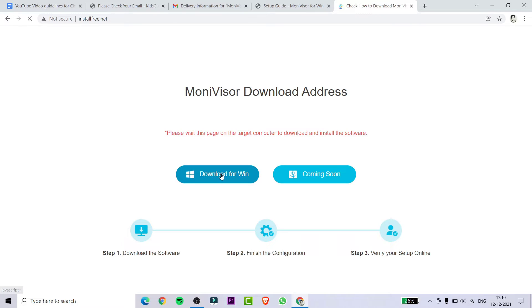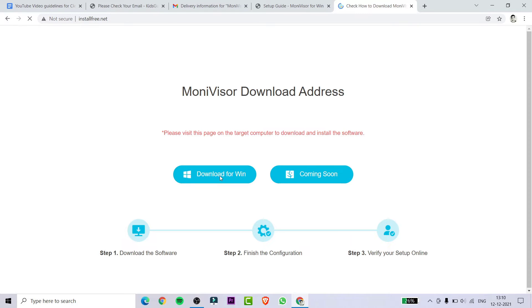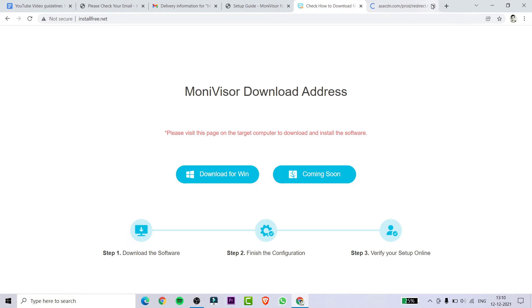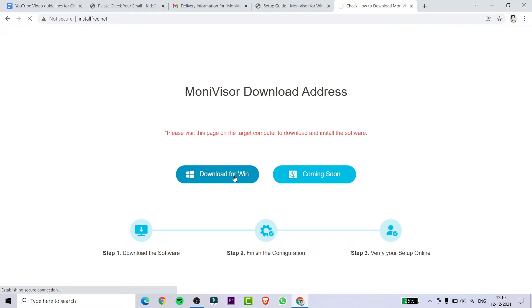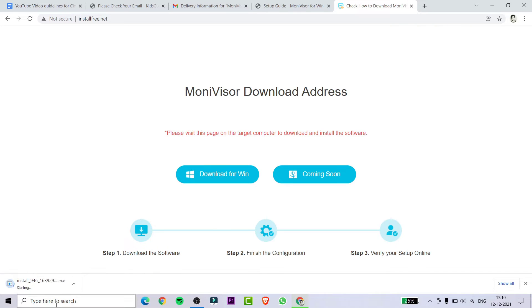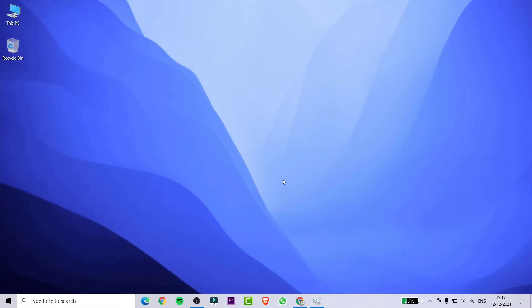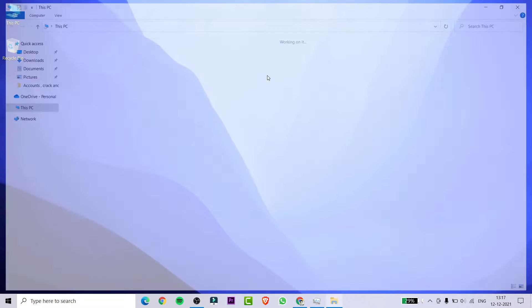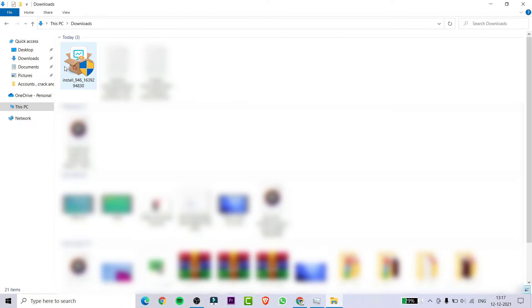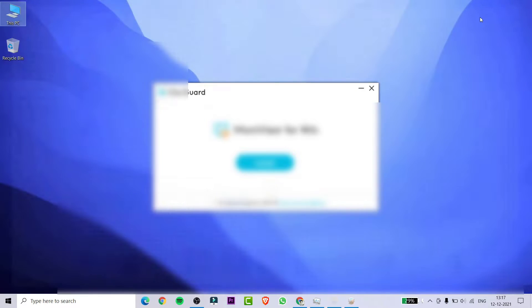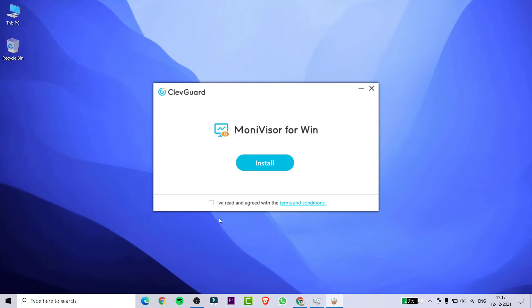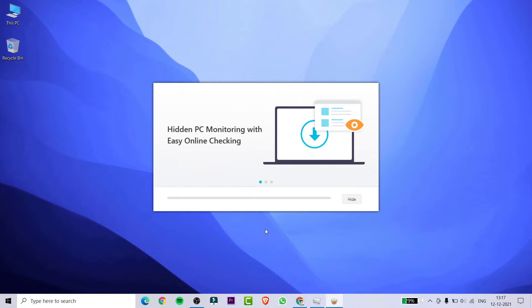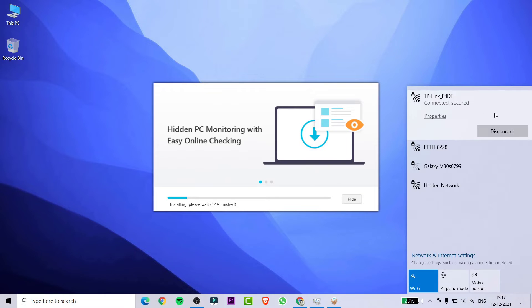Now you need to download and install MoniVisor application on your PC or laptop. Before installing the application, make sure that your laptop or PC is connected to the Wi-Fi, otherwise it will not install.